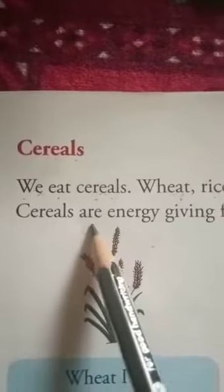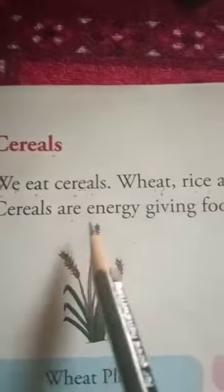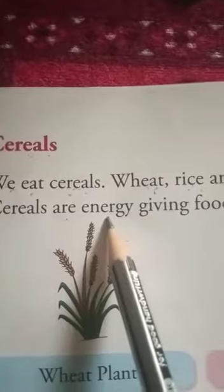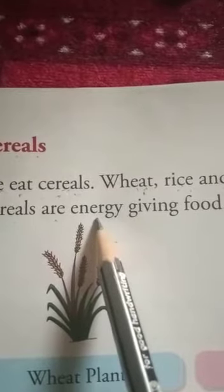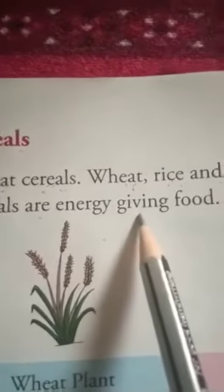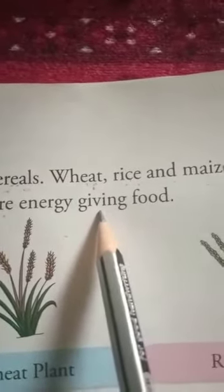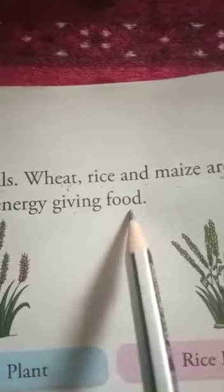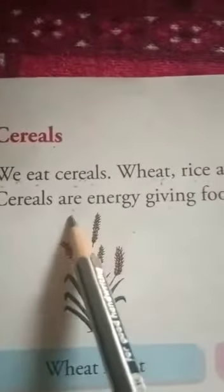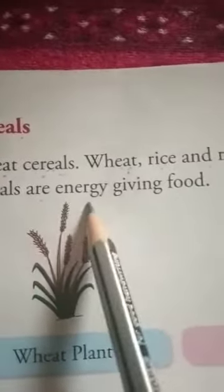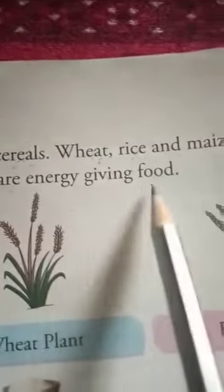Cereals A-R-E E-N-E-R-G-Y G-I-V-I-N-G F-O-O-D. Cereals are energy giving food.